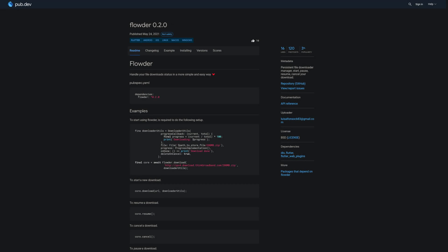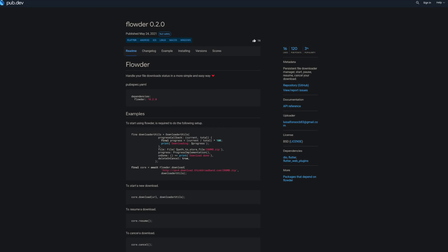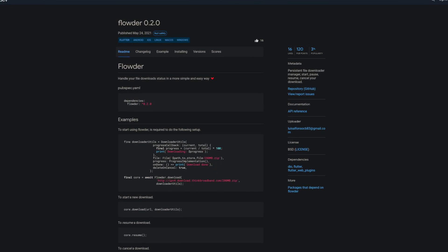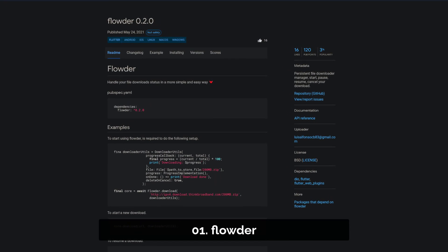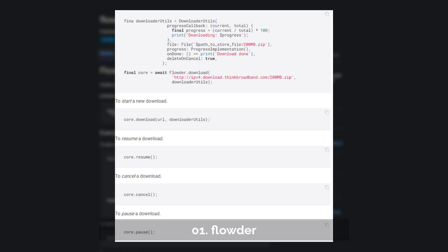And last but not least, the number 1 of release week 20 with 16 likes, the package Floater, a persistent file download manager to start, pause, resume and cancel your downloads.